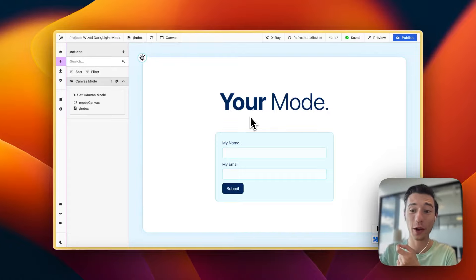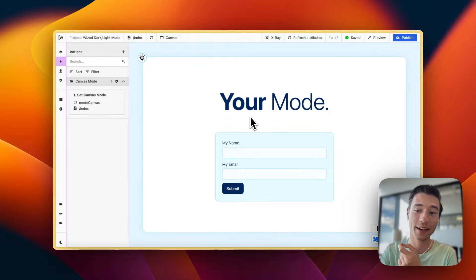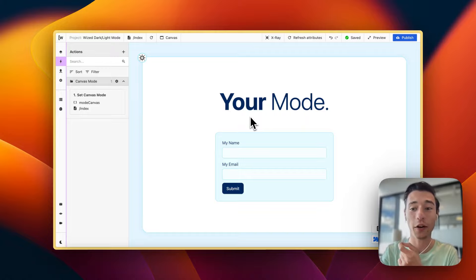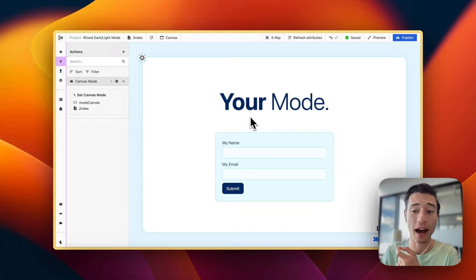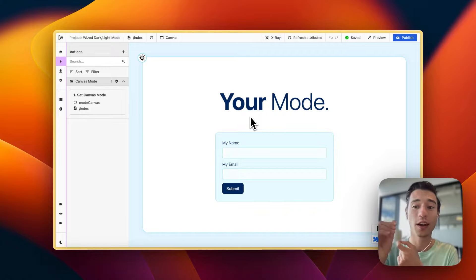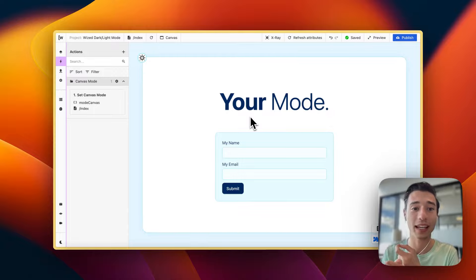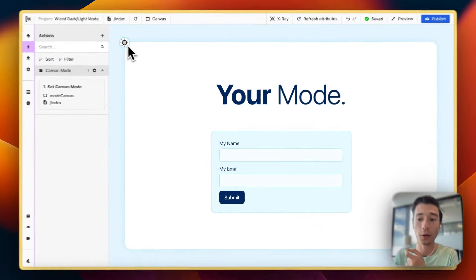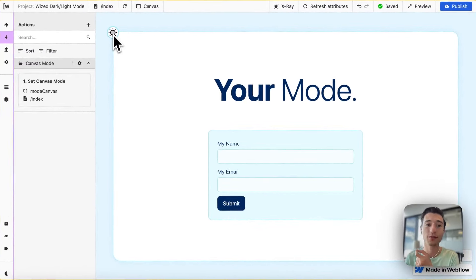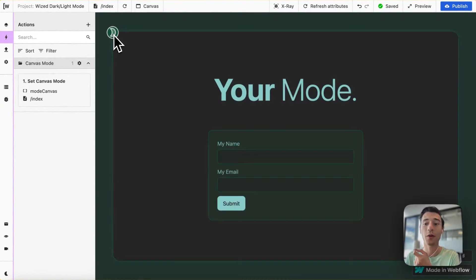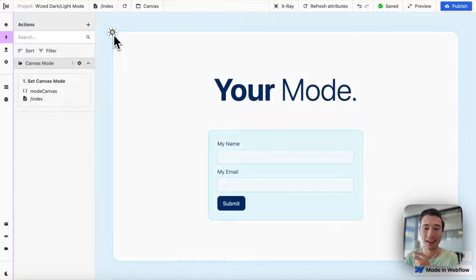Hi, today I'm going to show you how you can build a beginner-friendly light and dark mode in Wist without any custom code, no custom classes, and using only native Webflow classes.